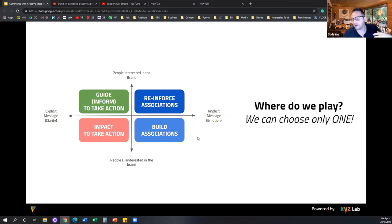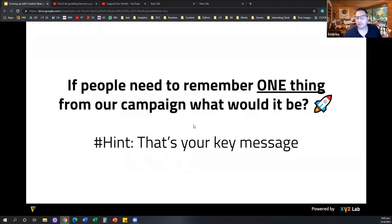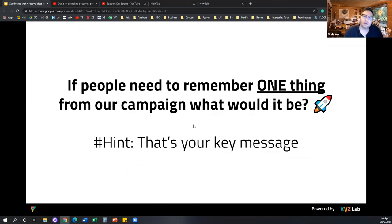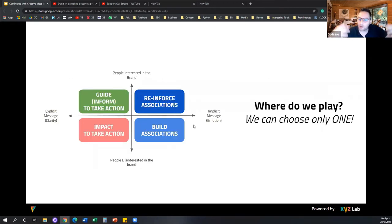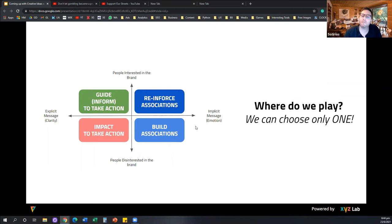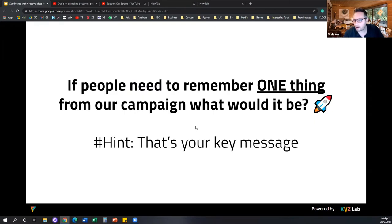The next bit we need to do is answer a very straightforward question: if we want people to remember one thing from this campaign, or one thing from this creative idea we're going to launch, what would it be? The answer to this question is going to be the summary of your key message. Very often, even though we know where we play and what we are trying to achieve, we don't really have clarity on what is the one thing we want people to remember — whether it's your video, your ad, your Facebook campaign, or your story.